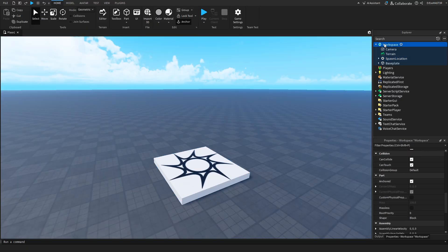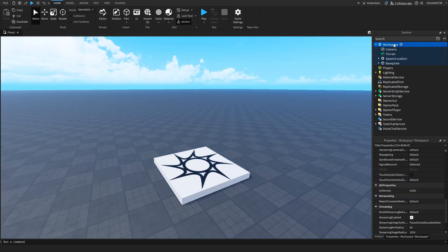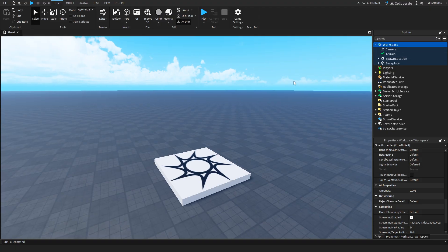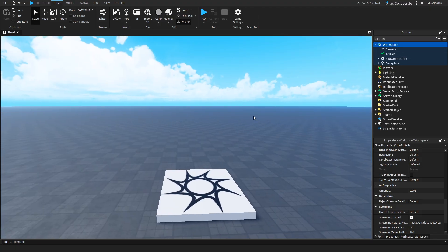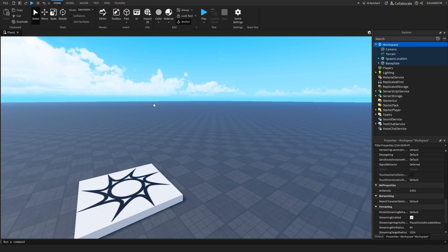Now to go back to the services, and to explain a bit what they actually do. Workspace is, as I said before, the whole 3D universe.